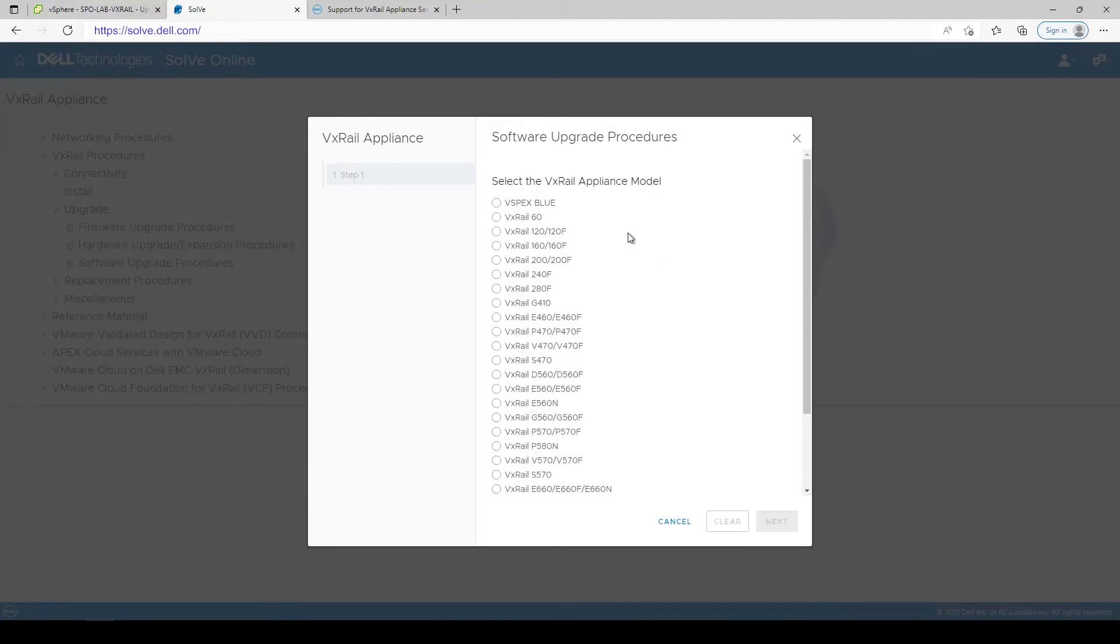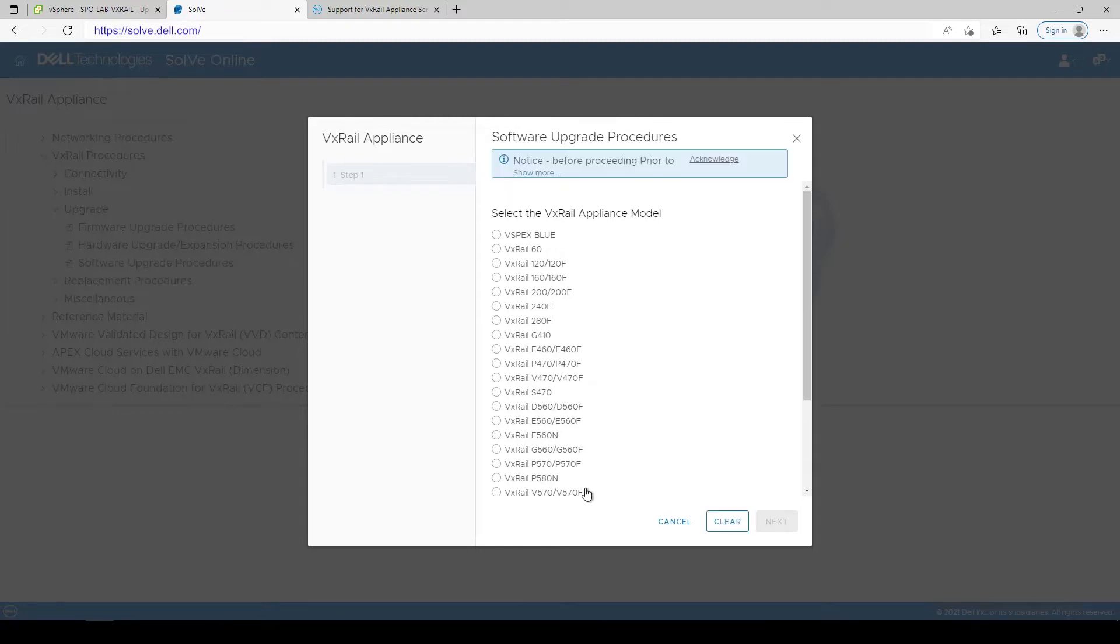Fill out a few pieces of information in the Solve Wizard and you'll have a customized upgrade guide in no time.